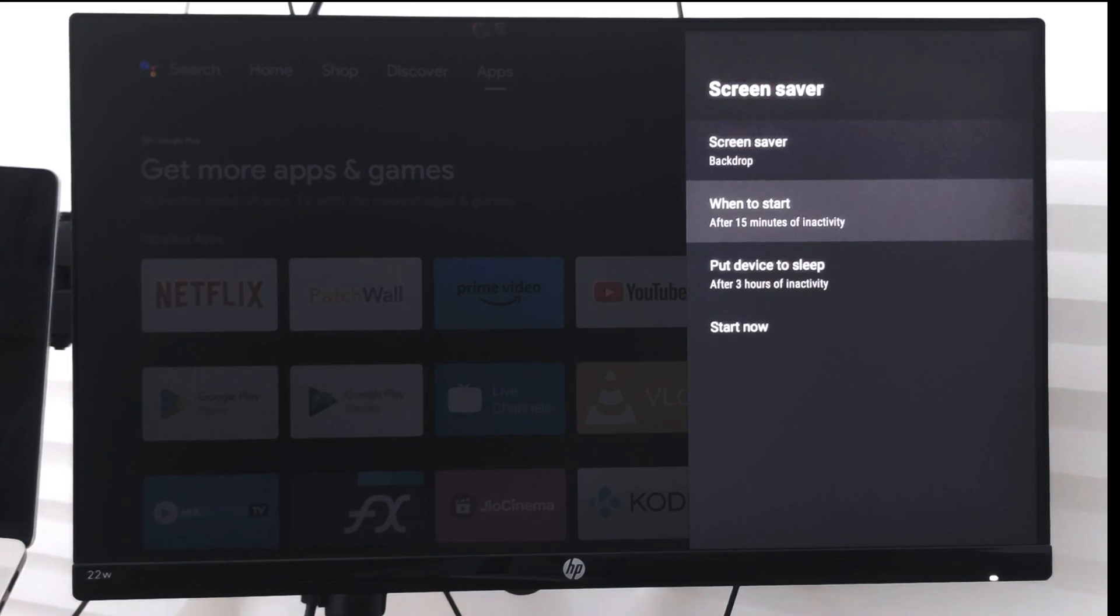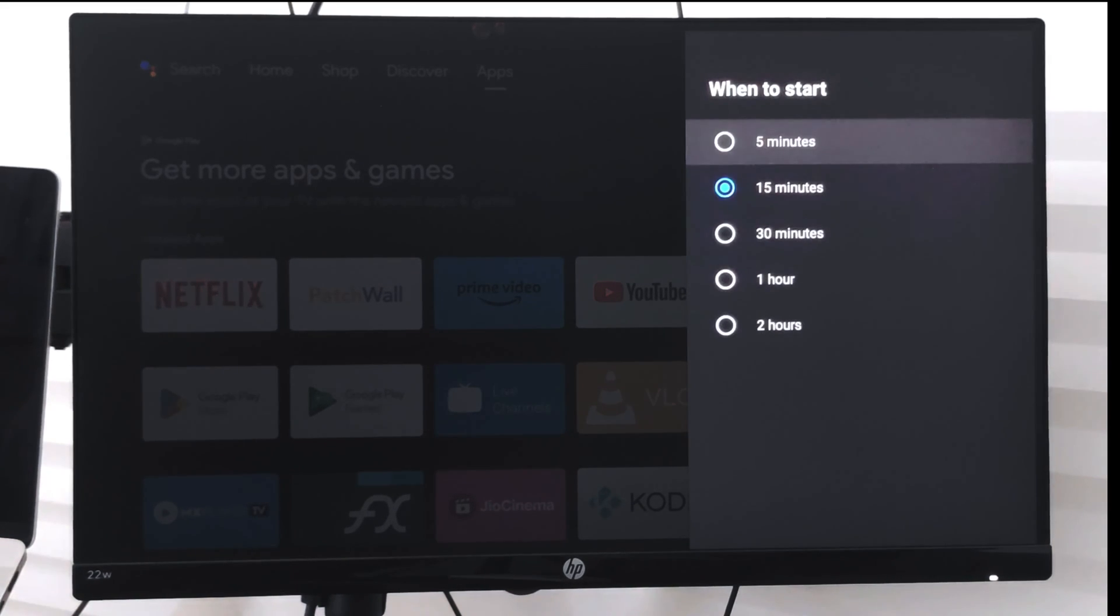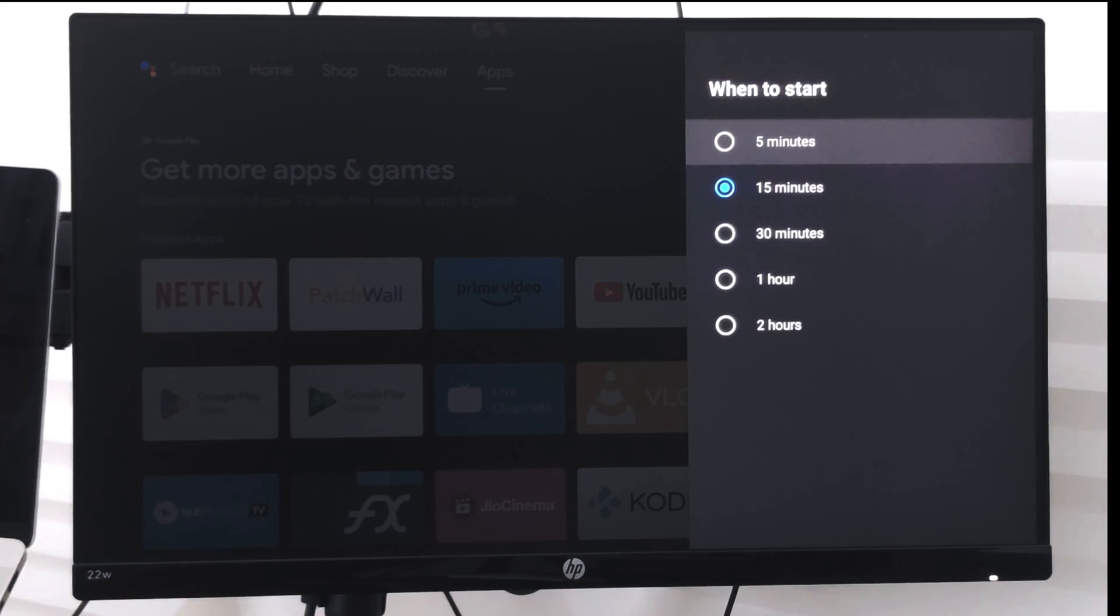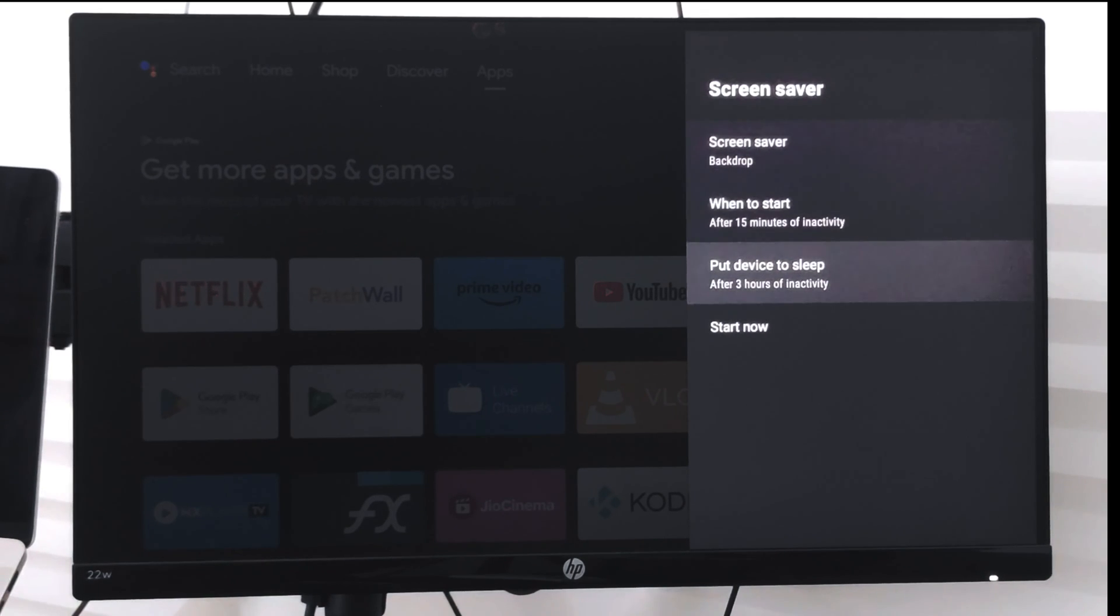...which is currently set to 15 minutes. You can select whatever time you want, and the screensaver will automatically start after the time you have selected. There is also an option to put the device to sleep...